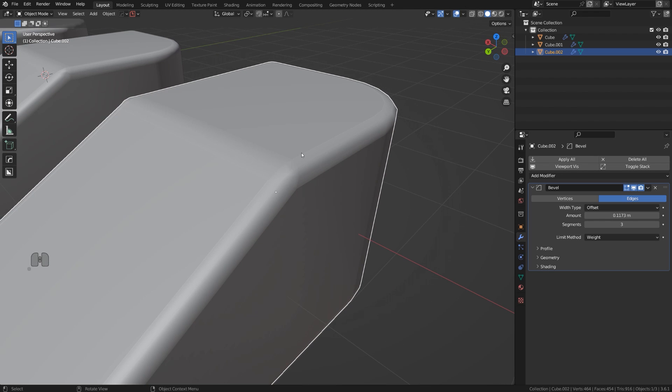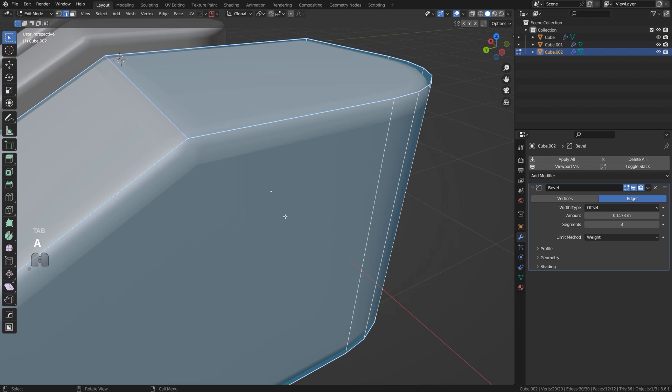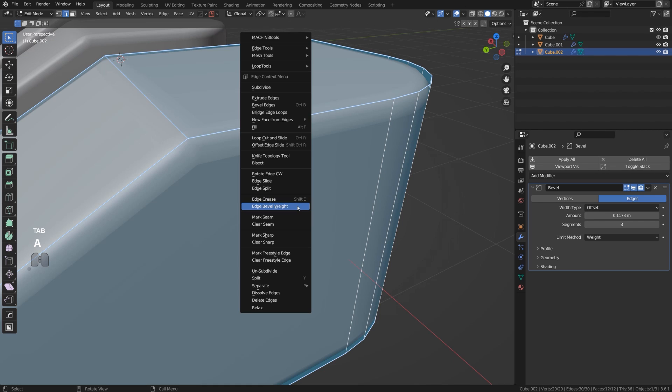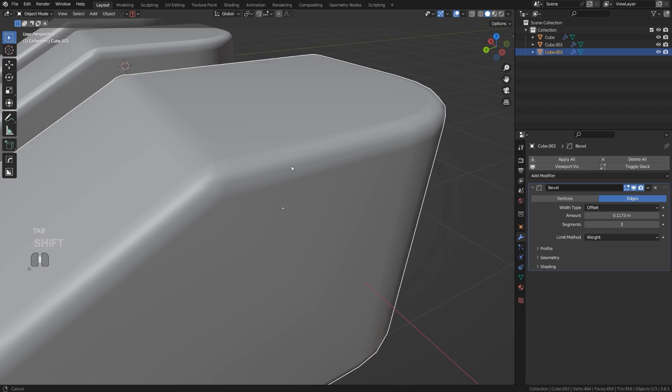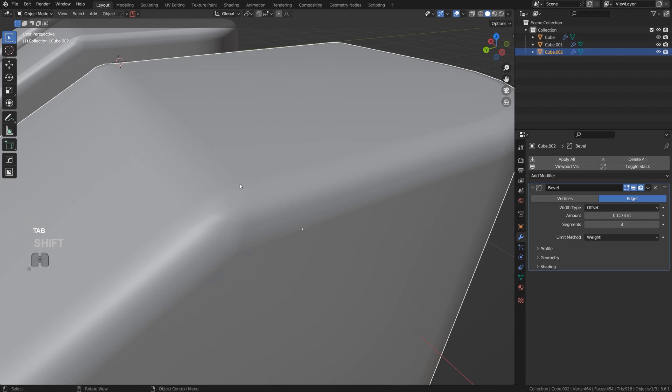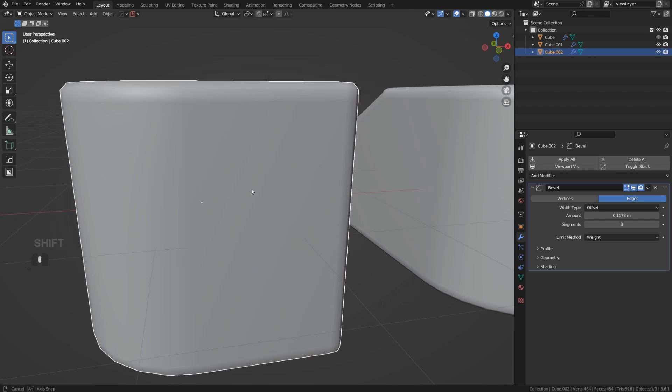You can do this with Hard Ops if you want to, but you can also do it manually. You can simply go to Edit mode, select all the edges, right-click and Clear Sharp. Here, boom, you see, and this edge is gone and I got a really nice clean bevel running around your mesh.